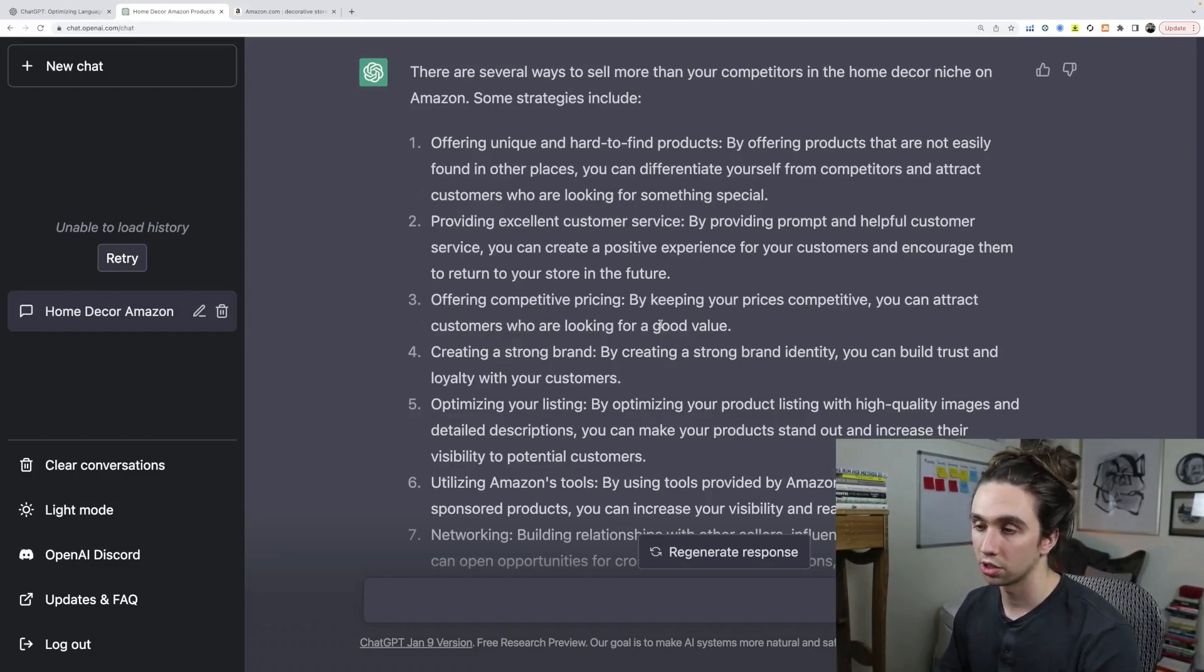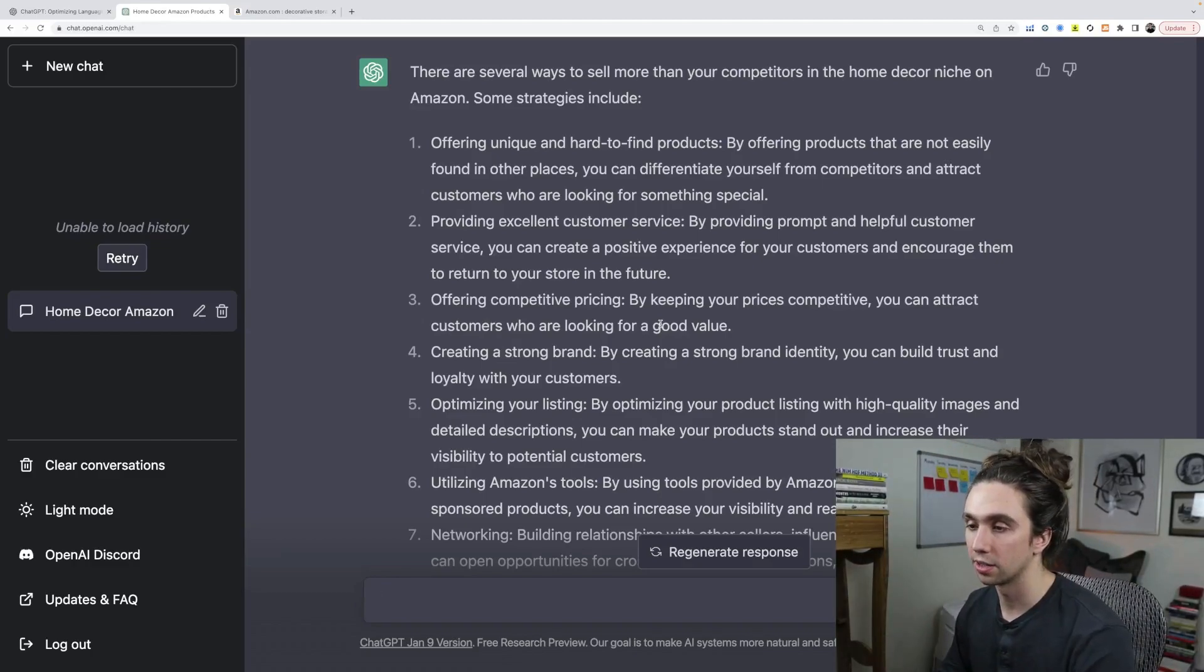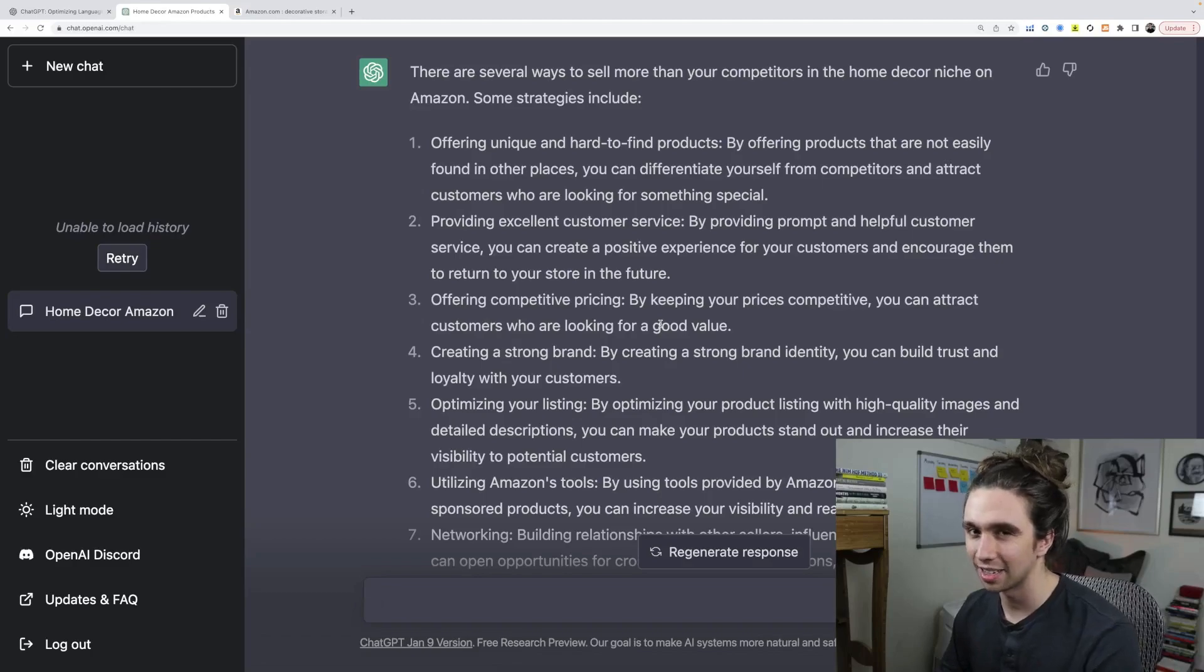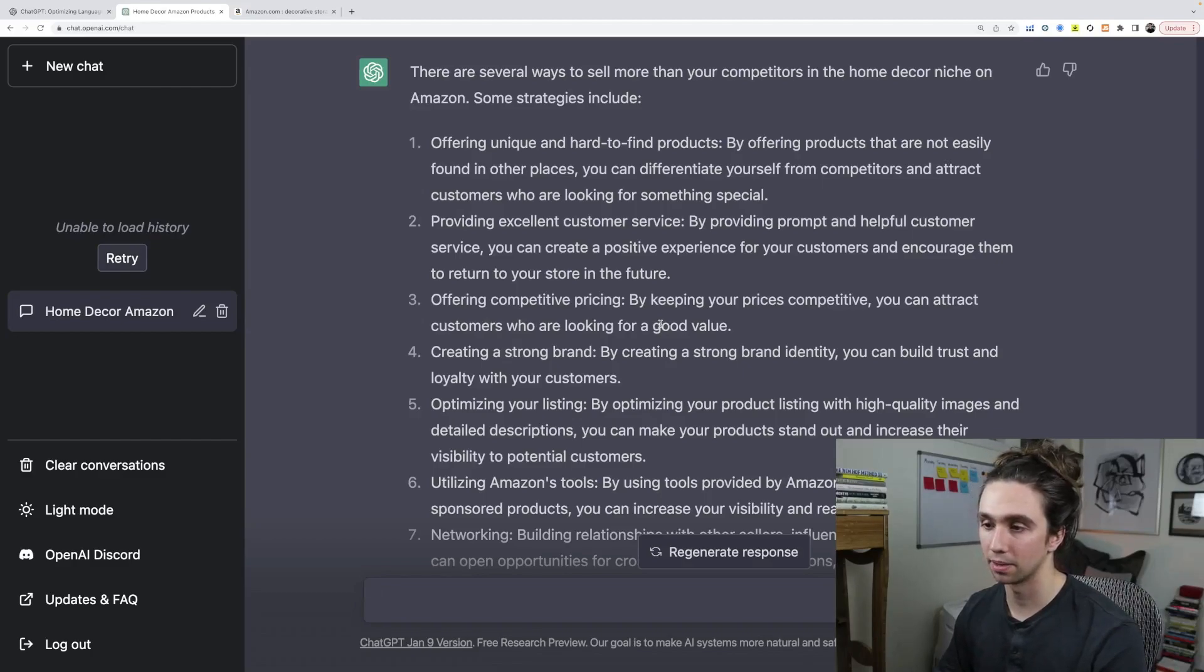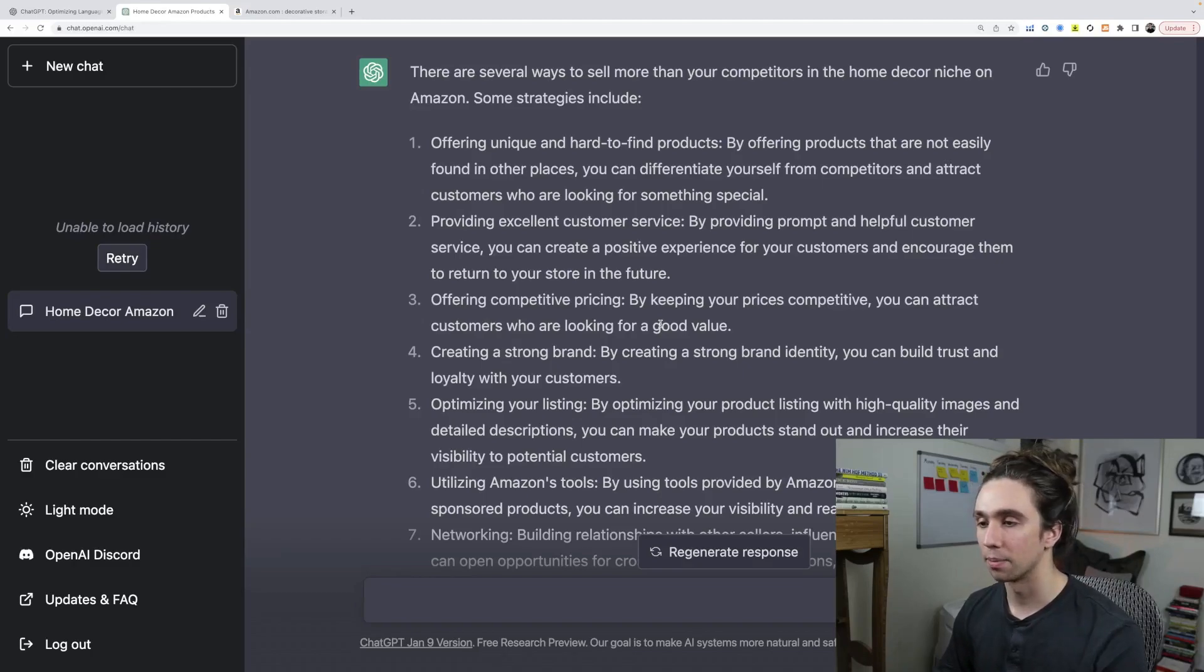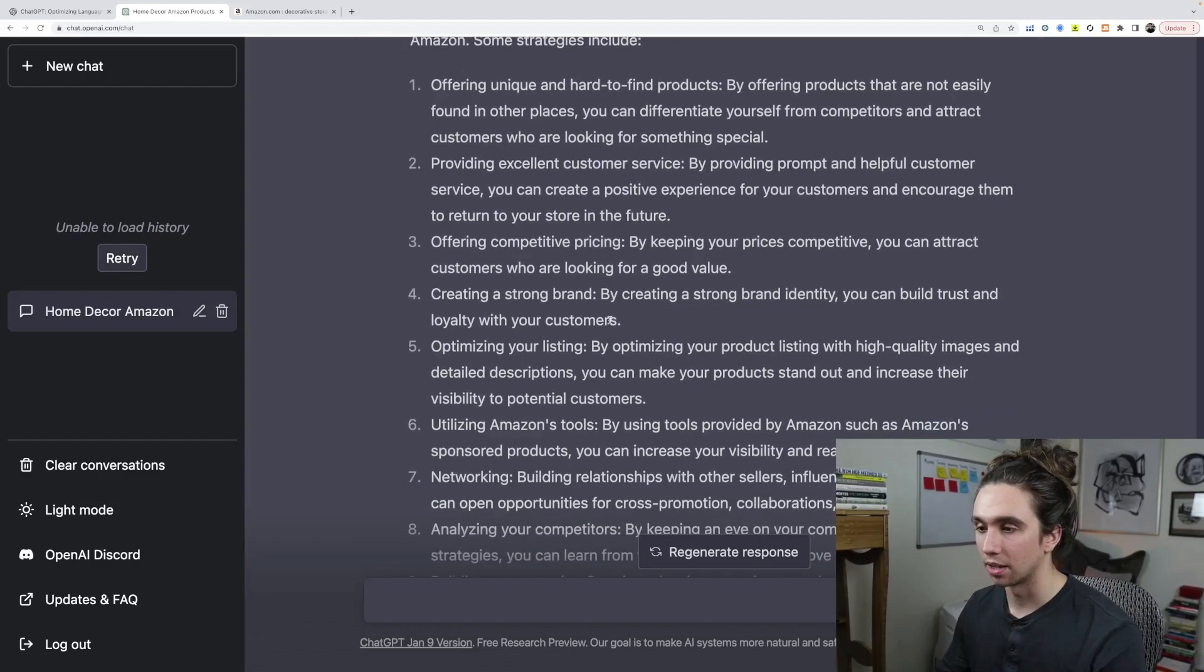Everyone's like, Oh, charge the highest in the market. I don't necessarily think on Amazon that's the game to play. Off Amazon, yes. That can be, you know, you could have a perceived value that's higher, but I think that's a great tip. Creating a strong brand.